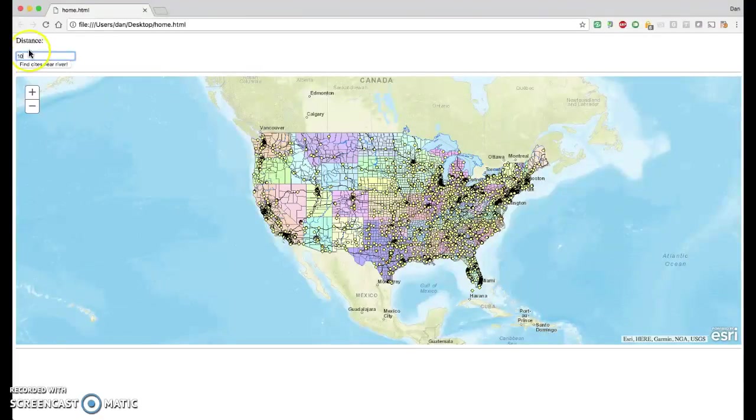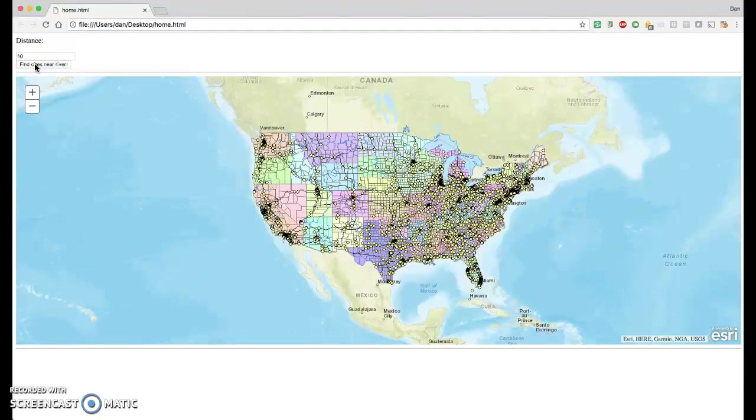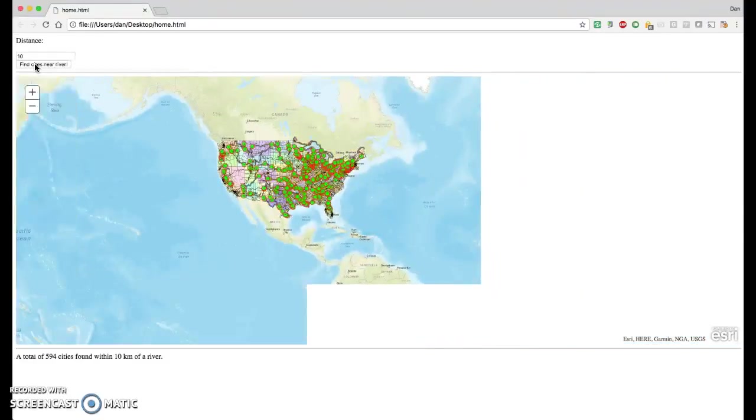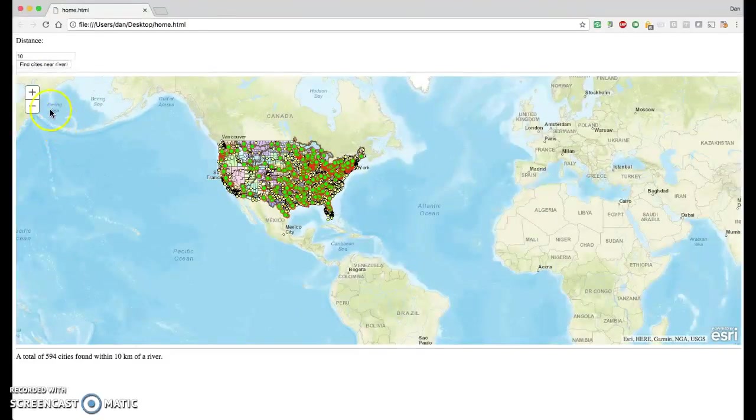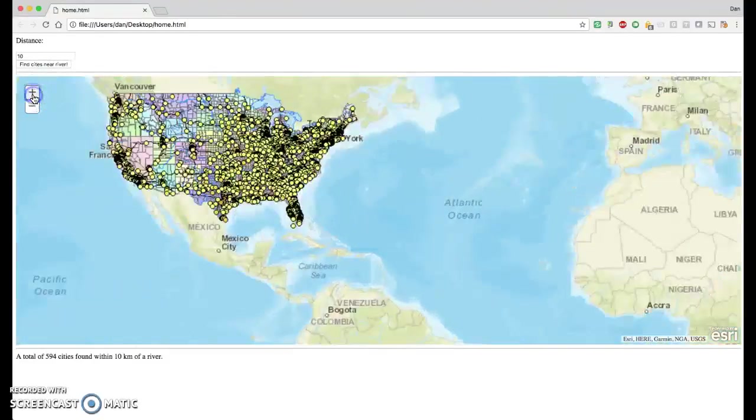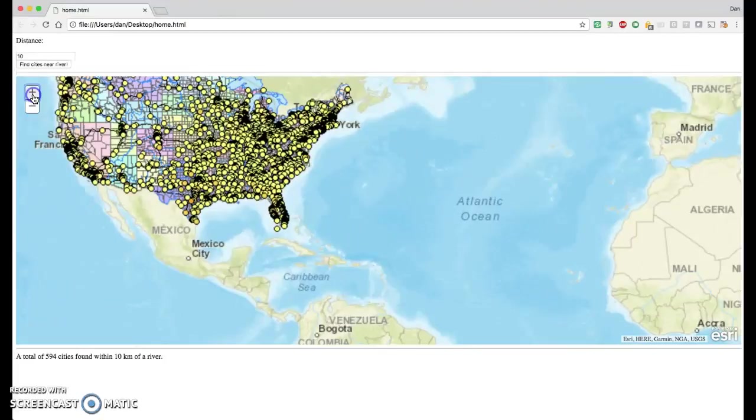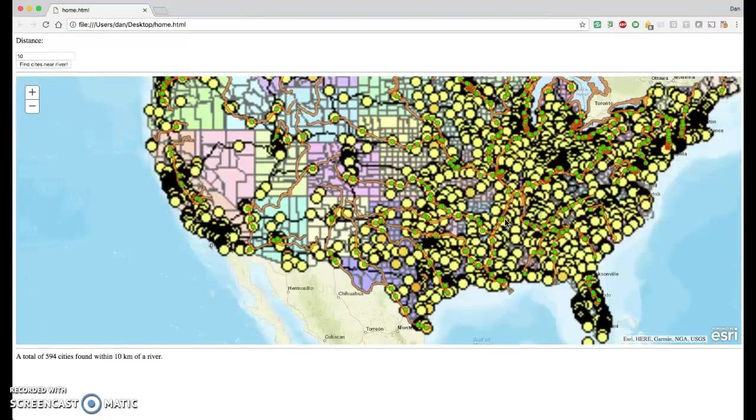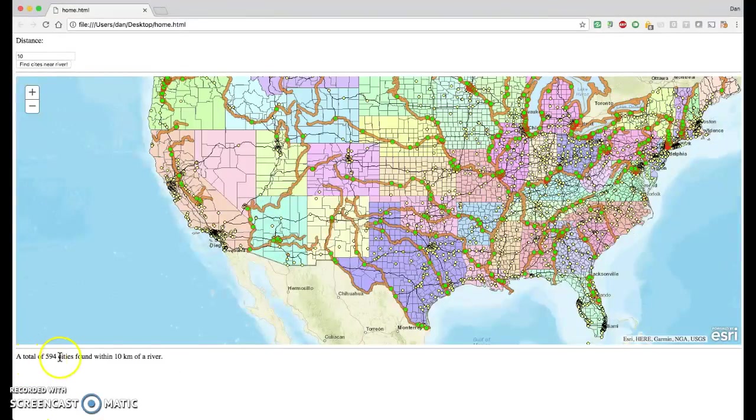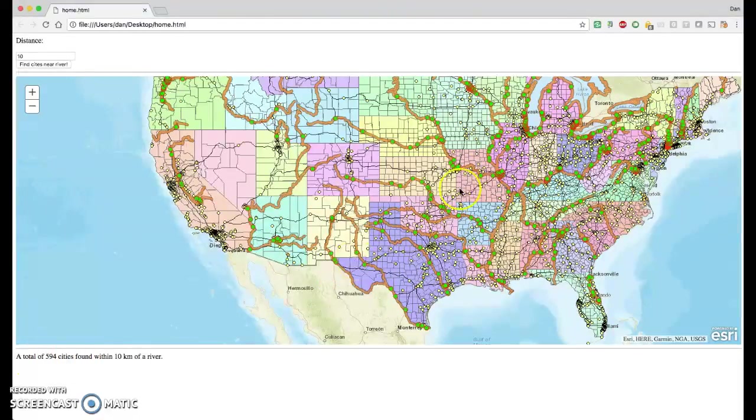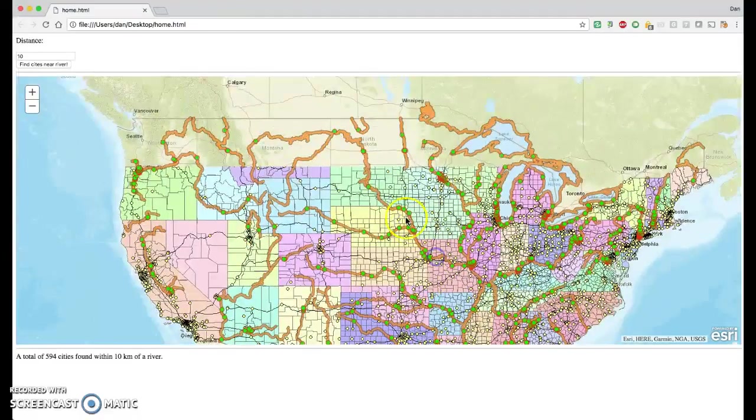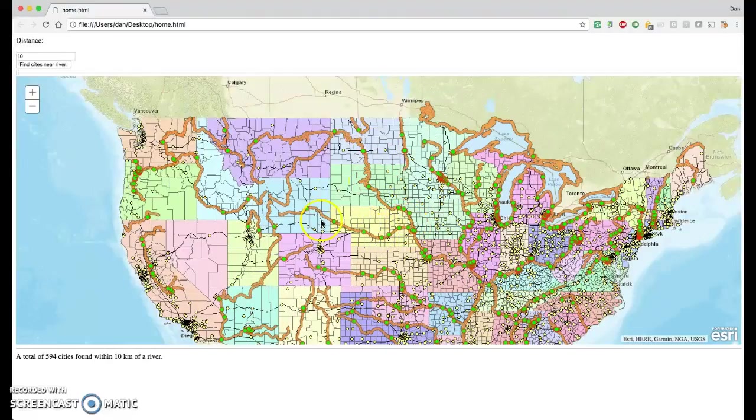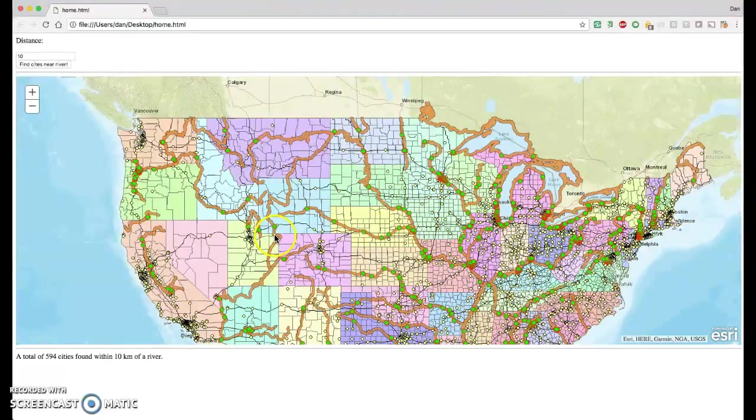We'll start with 10 kilometers. We'll find the cities that are within 10 kilometers of a river. This takes about 10 seconds to run. And there it is, done. Let's just zoom in and look at the results. I put text down here that says a total of 594 cities were found within 10 kilometers of a river. All of these green dots represent those cities that were found within 10 kilometers of a river.